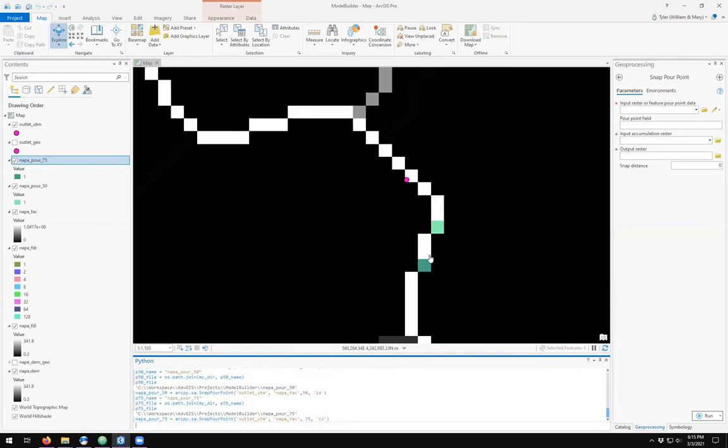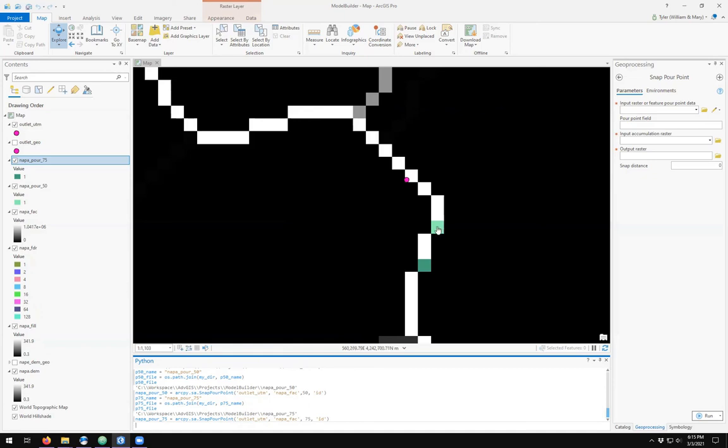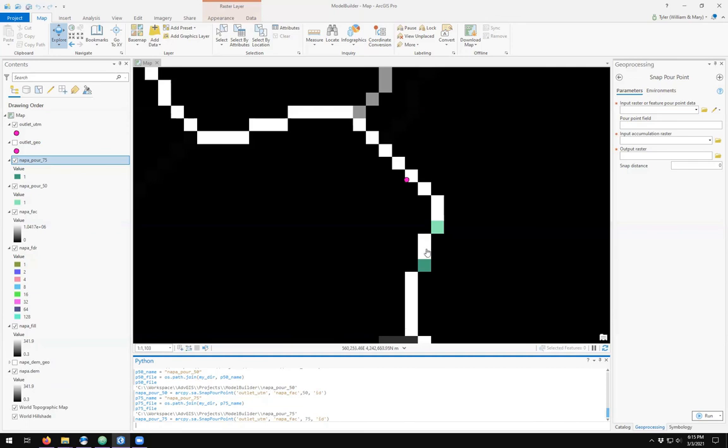We see that it is farther away. Basically, the snap distance is a circle of search distance to say where in this search distance is there a pixel with highest flow accumulation. This happened to be within the 50 unit distance. You may have to try a number of different snap distances to make sure your pour point snaps to a pixel with the highest flow accumulation based on your flow accumulation lightning bolt shape. Make sure it hits a white pixel.